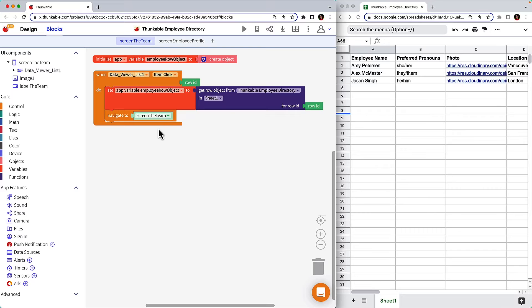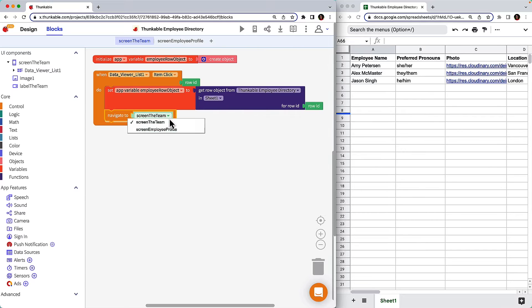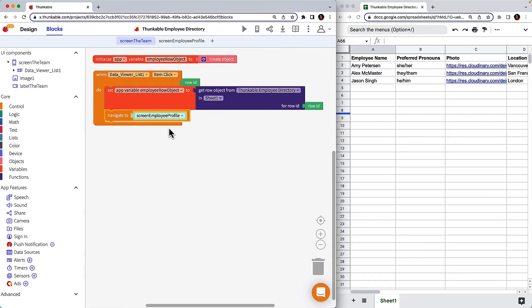Now click control and drag the navigate to block and stack it underneath the orange set variable to block. From the drop down menu, select the screen you want the user to navigate to. Okay, let's translate what this all means.